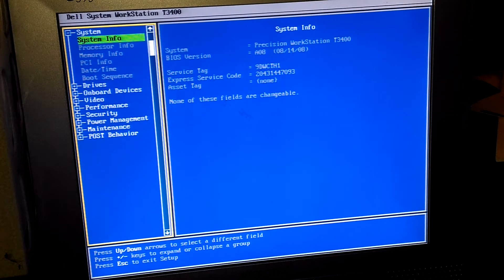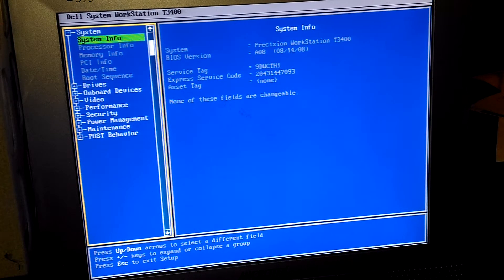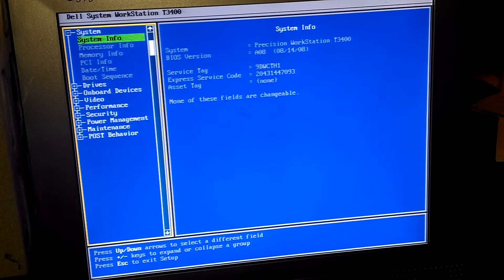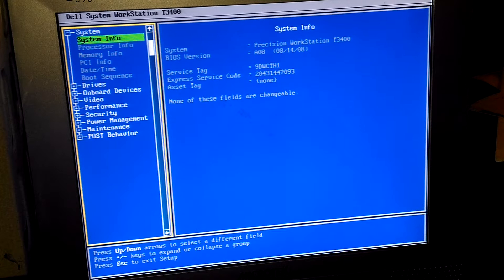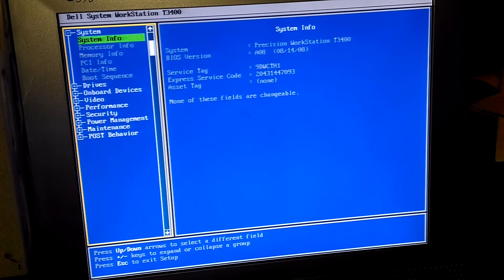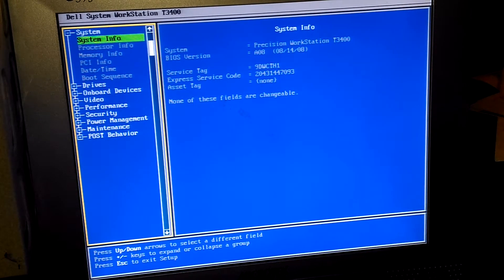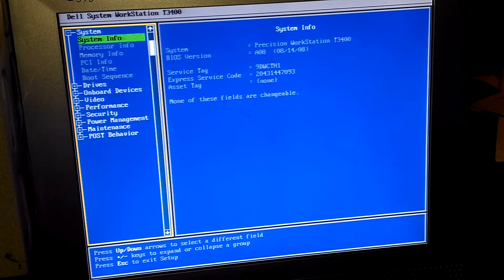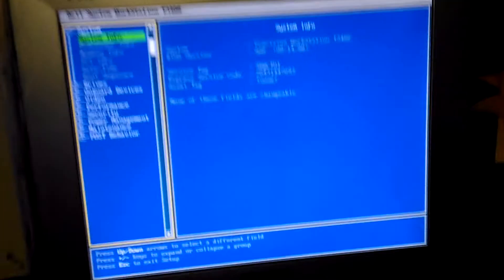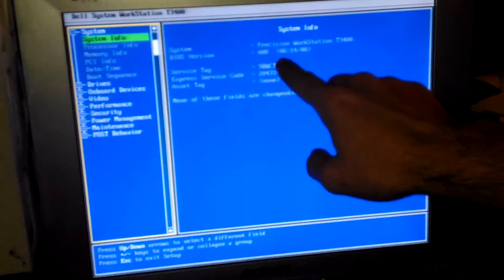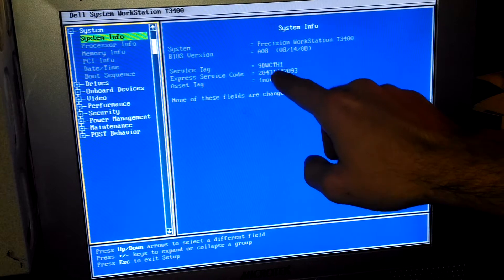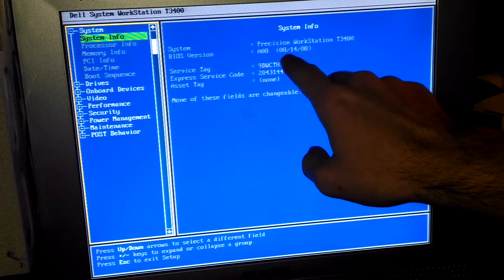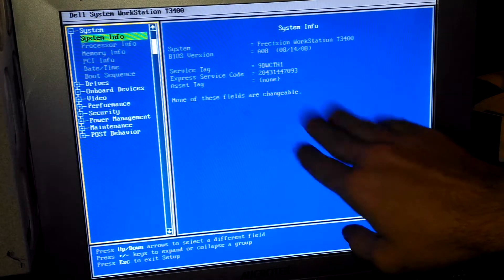For part three of Abysstech video logs, take a look at the Dell workstation T3400 looking at the BIOS. The service tag is 9WDWCTH1, BIOS update was released version 8.08, recently released in August 14th of 2008.